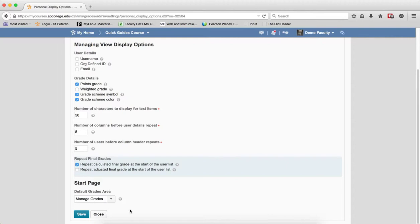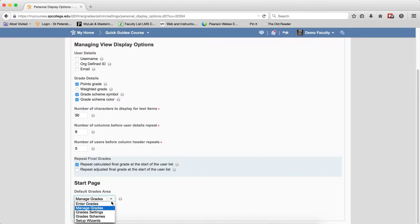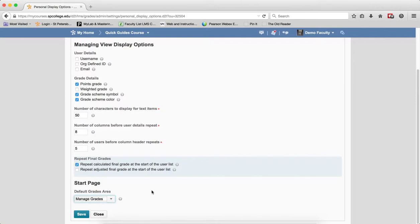Finally, the default Grade area, Manage Grade as Default, this setting determines the first page displayed when the Grade link is clicked. It is really best to keep it on Manage Grades because if you choose Enter Grades, this could take some time in terms of the page loading. Let's go ahead and finish this setting.